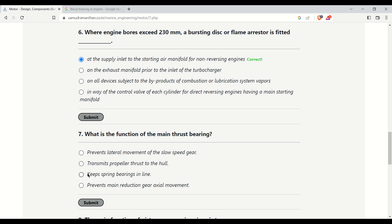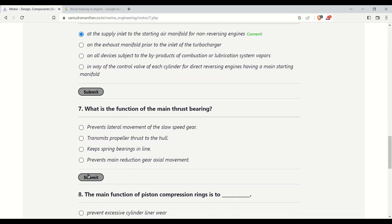What is the main function of the main thrust bearing? Options are: prevent lateral movements of the slow speed gear, transmit propeller thrust to the hull, keep shafting in line, or prevent main reduction gear axial movement. The correct answer is to transmit propeller thrust to the hull.